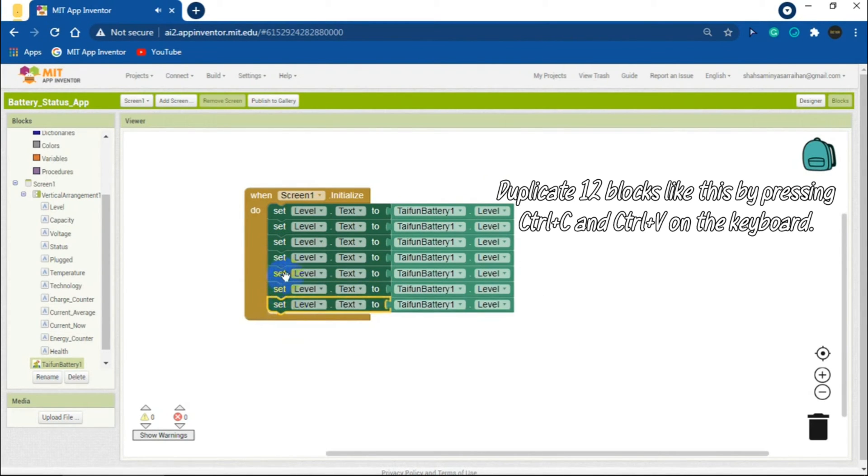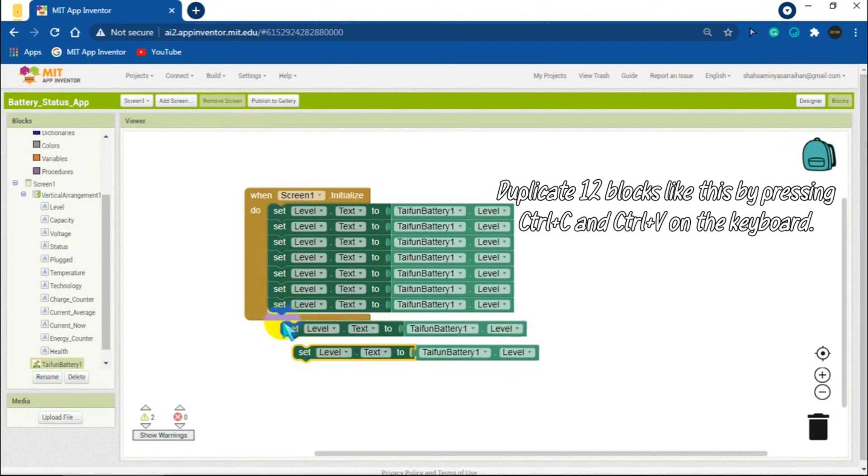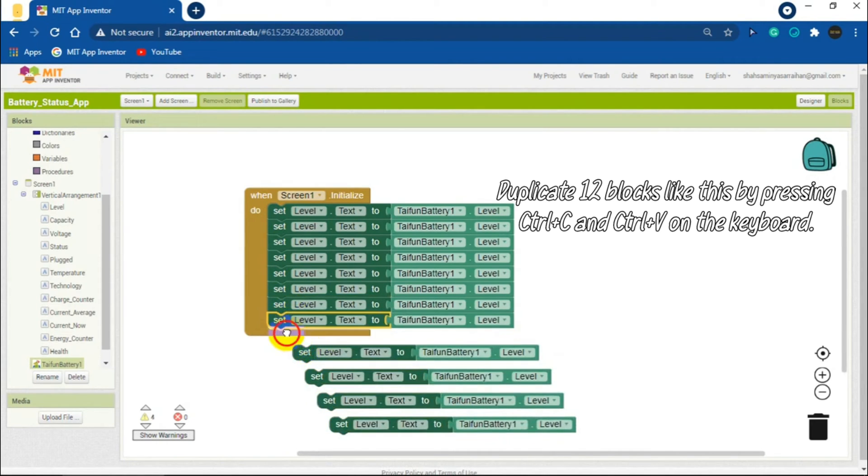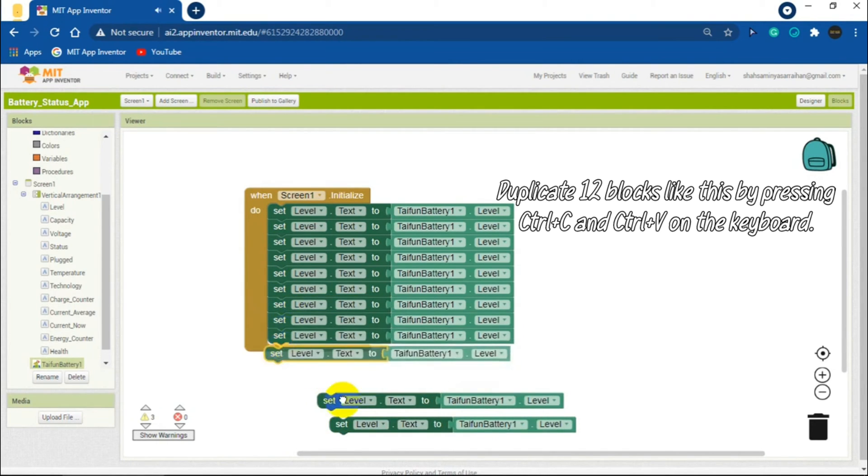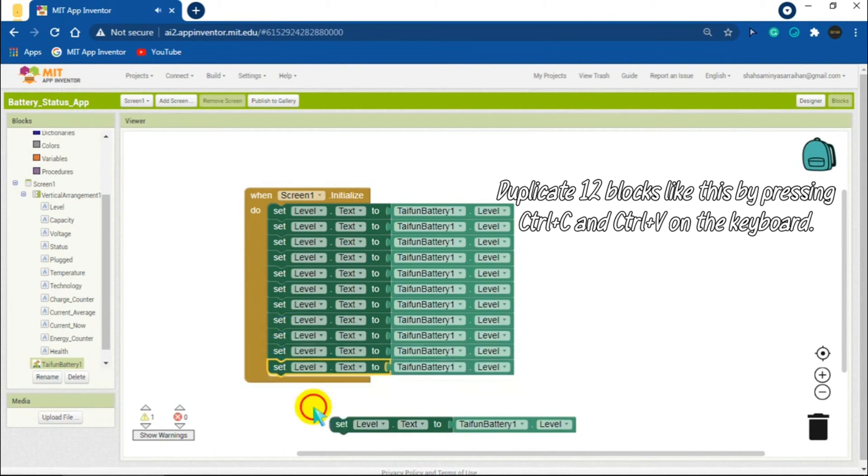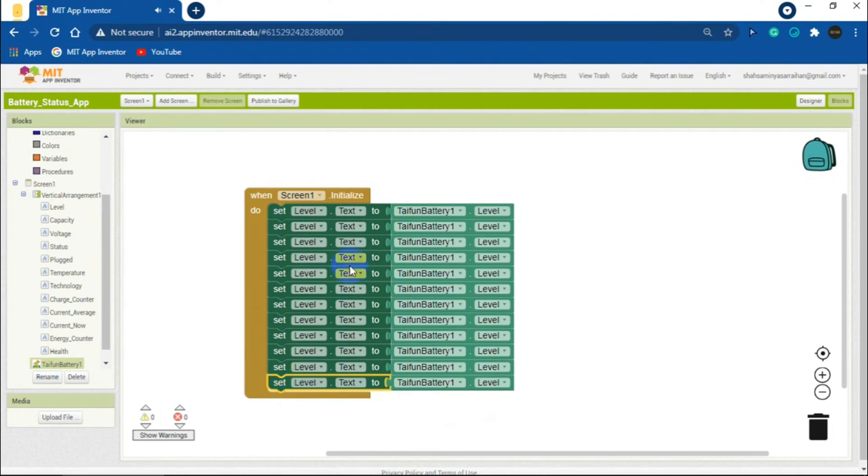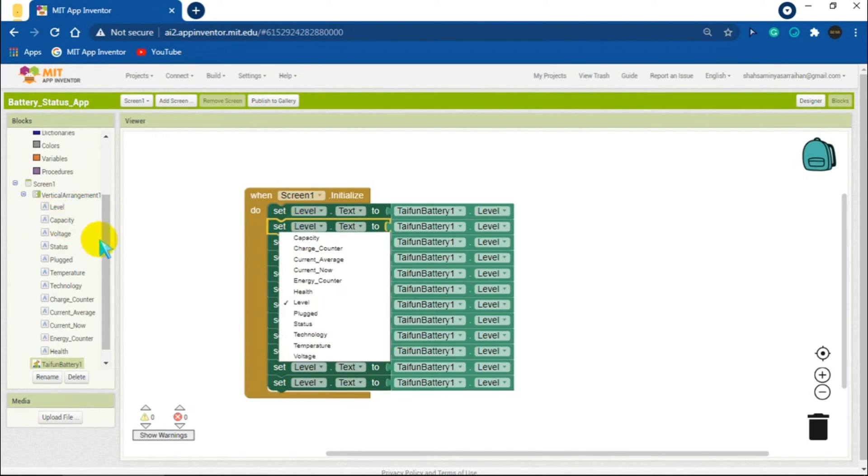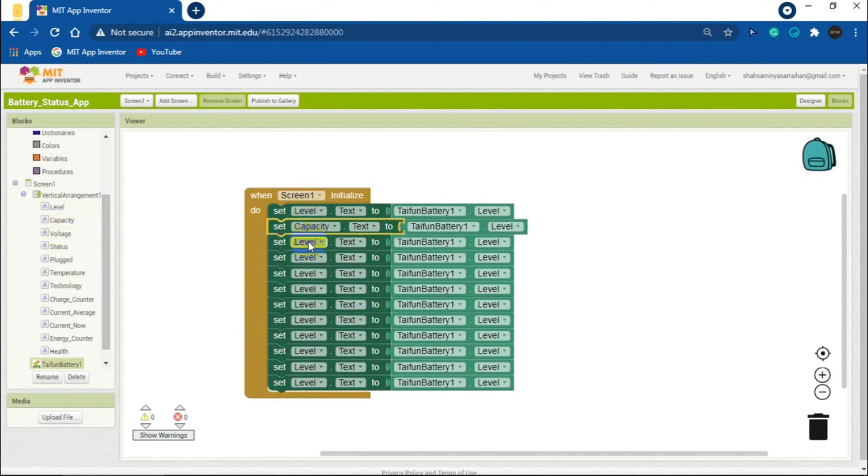Again, as I will use 12 functions of the battery extension, I will make 12 copies of this block by selecting the label.text block and pressing Ctrl+C and Ctrl+V keys and attach the 12 blocks one by one under the Screen1 initialize block. Now serially I will change the functions in the blocks and match them with each other.